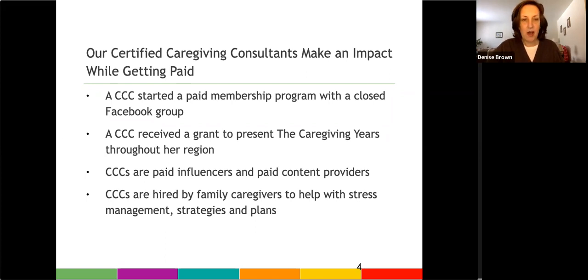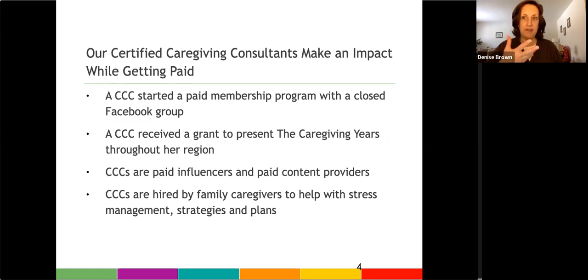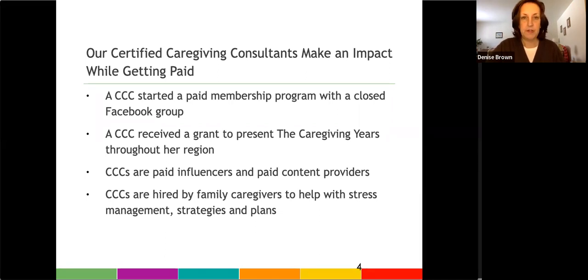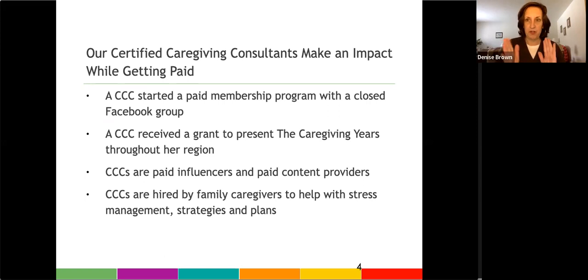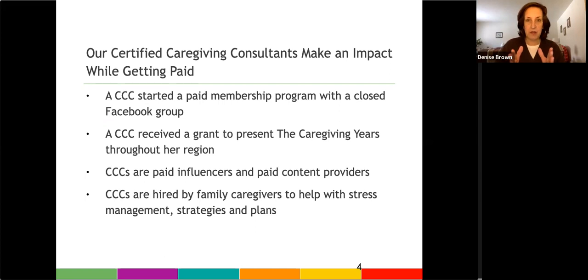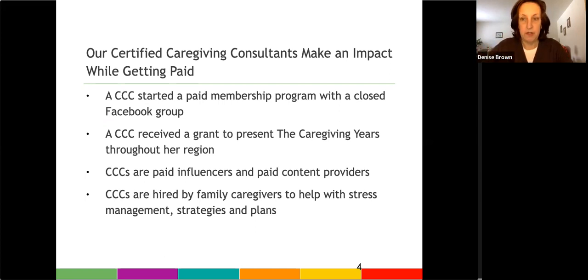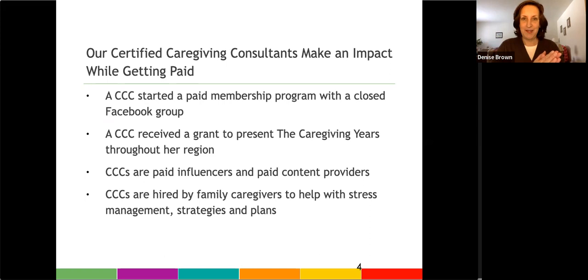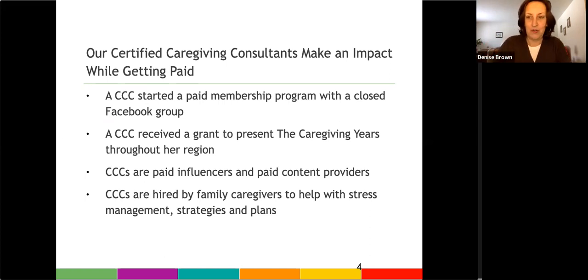I should also mention that some of our consultants take the training to enhance their career. So we have one consultant who actually left the workforce during caregiving. She took the training program while she was in the midst of her transition. And because of the training program, she was able to find a job that she wanted coaching. So some do use the training to enhance a career within an employer, and some do start their own business.